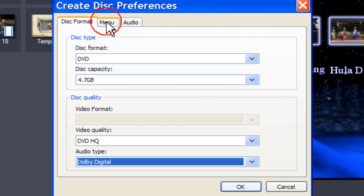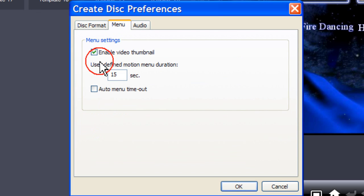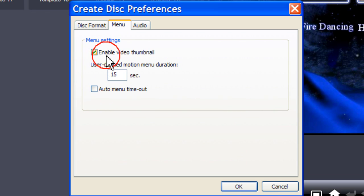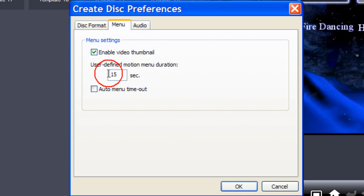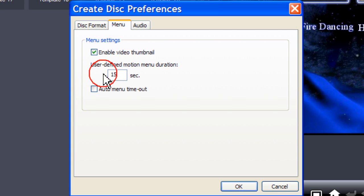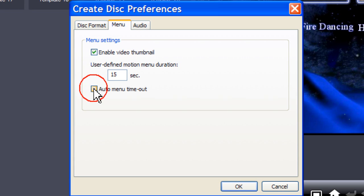Click on Menu. Check Enable Video Thumbnails to allow chapter thumbnails to display on the disk menu. You can limit the length of time the thumbnail displays by entering a value here. Check Auto Menu Timeout to have your video play automatically after a set period of time.